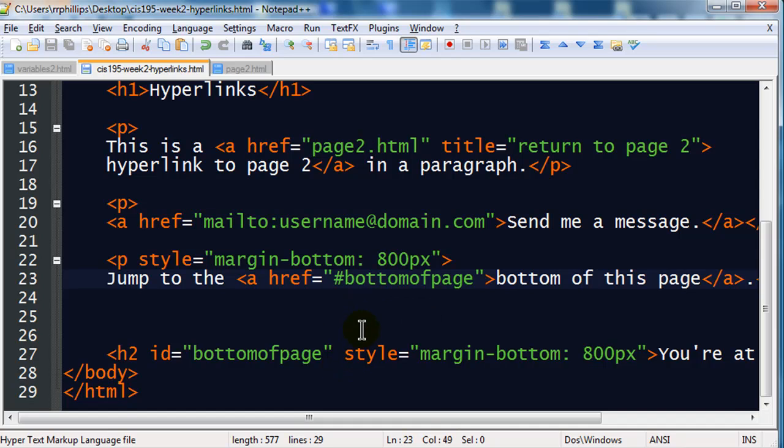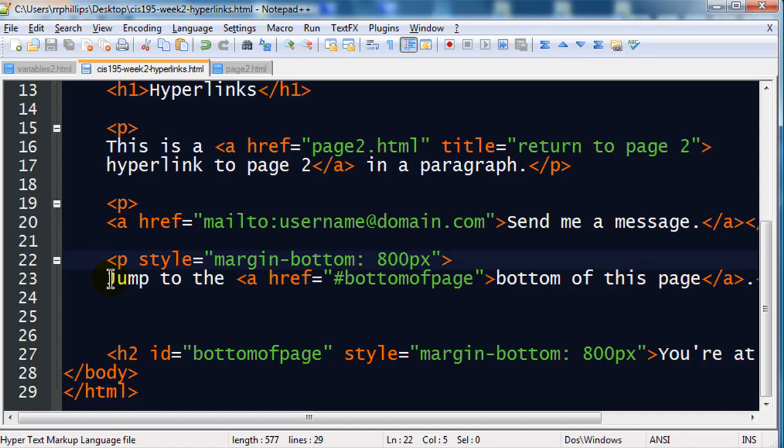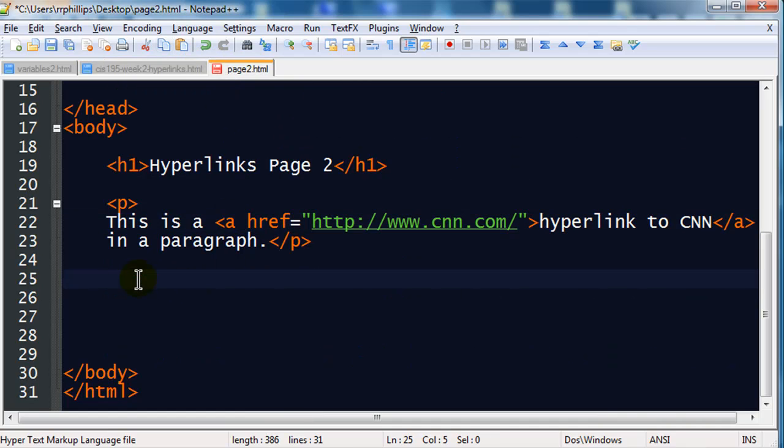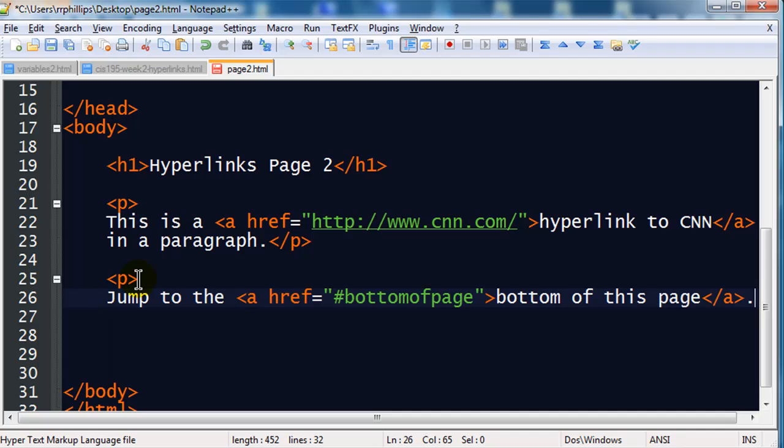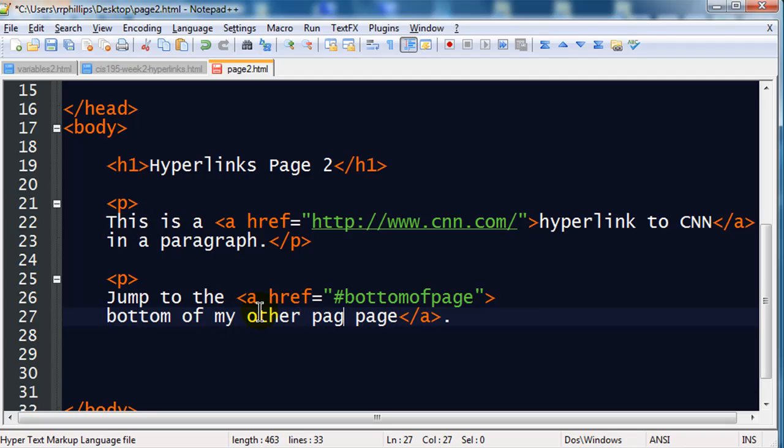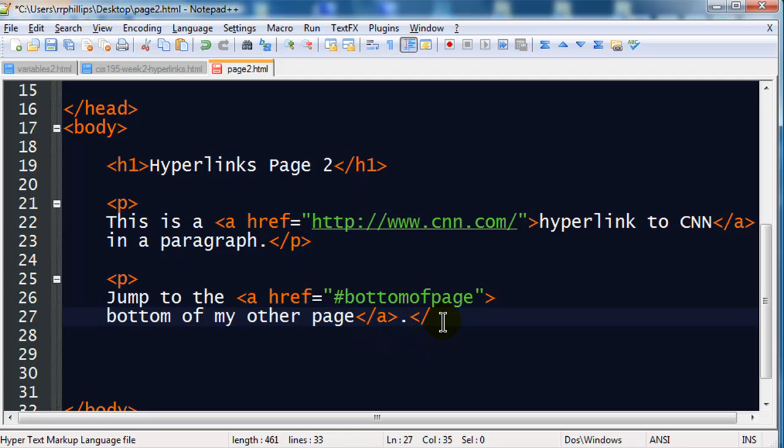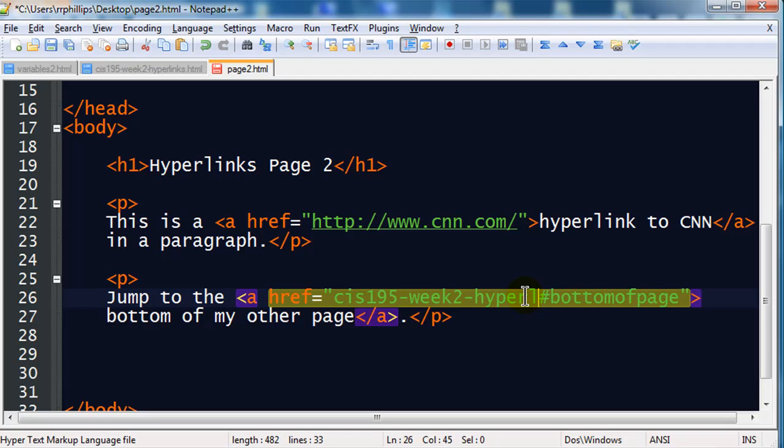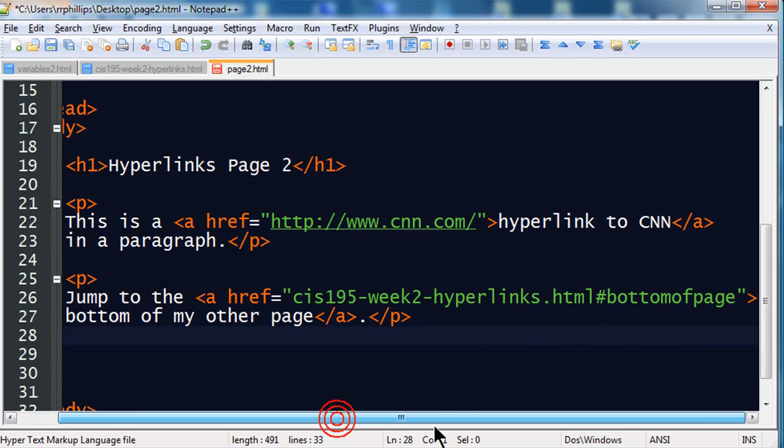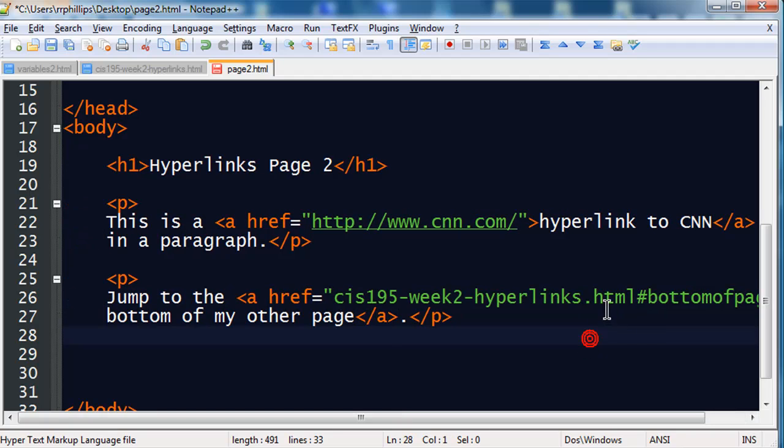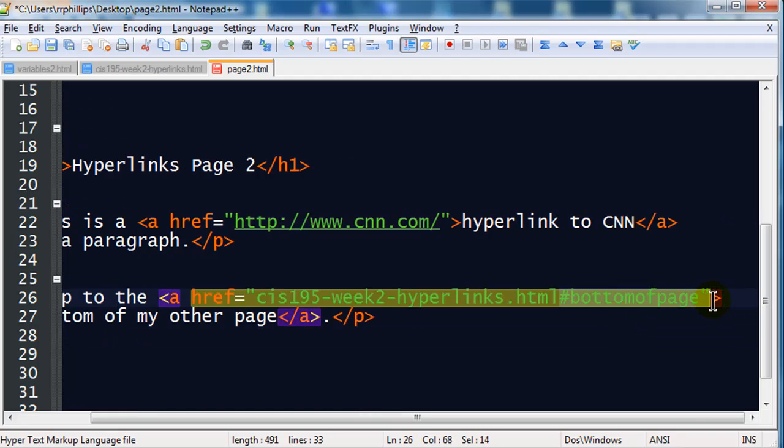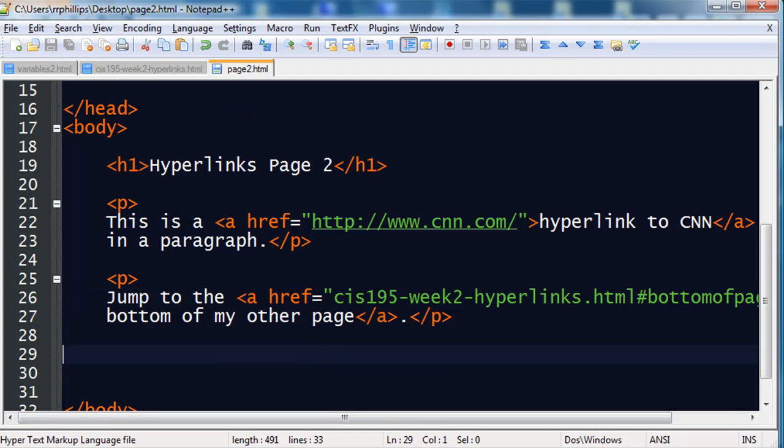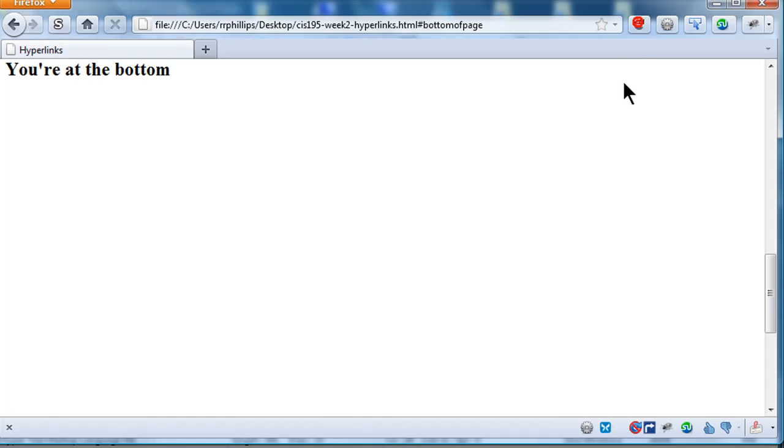Now, you can also do something like this. I'm just going to do a little bit of a copy-paste here. I'm going to copy this. I'm going to go to my page 2 for a moment. Jump to the bottom. Let me write it like this. Jump to the bottom of my other page. Okay. So, this is kind of weird. Now, I'm on my page 2 and I'm creating a hyperlink. I need my closing paragraph tag. I'm making a hyperlink that goes to the bottom of another page. Well, when you do that, it's still a relative hyperlink. So, you have to put in the page name. My other page is CIS 195 Week 2 Hyperlinks.html. There we go. So, I'm linking to a specific file. And then, I'm linking to a specific section of that file. Kind of a weird way to do it. But, I'm going to save this. Head back over to my page and refresh.